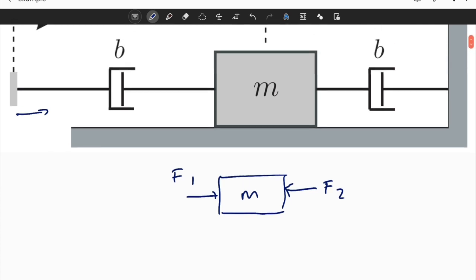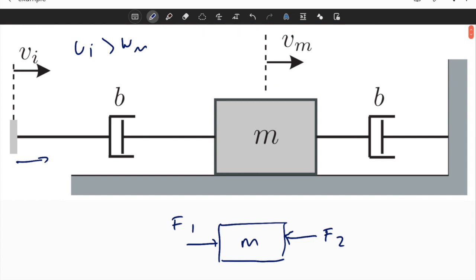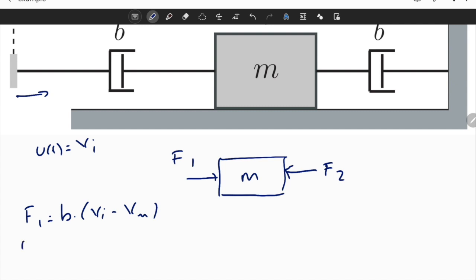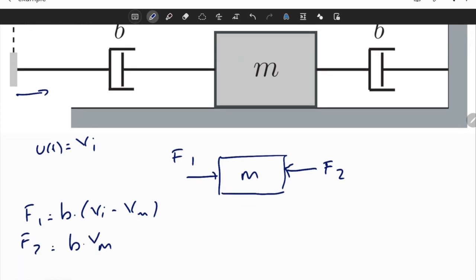Let's write the necessary equations using this free body diagram. If you look at the lecture notes, I used a slightly different formulation to solve the same problem. It's important to understand that there is not a single way of solving these mechanical systems, but the end result is critical and should be the same. So f1 equals b times (v_i minus v_m), and we know that u(t) equals v_i. And f2 equals b times v_m.